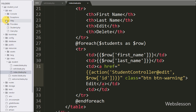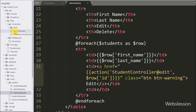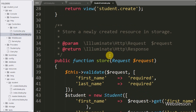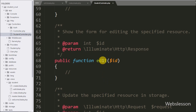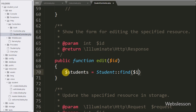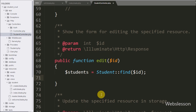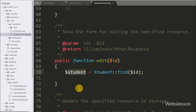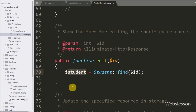We go to the StudentController.php file and here we can see the edit method with a dollar id argument. First, under this we write a dollar student variable equal to the Student model class with the find method with dollar id variable as argument. This find function will search for the particular student data in the student table in the MySQL database based on the value of the dollar id variable received from the anchor tag, and fetch that particular student data stored into the dollar student variable in array format.